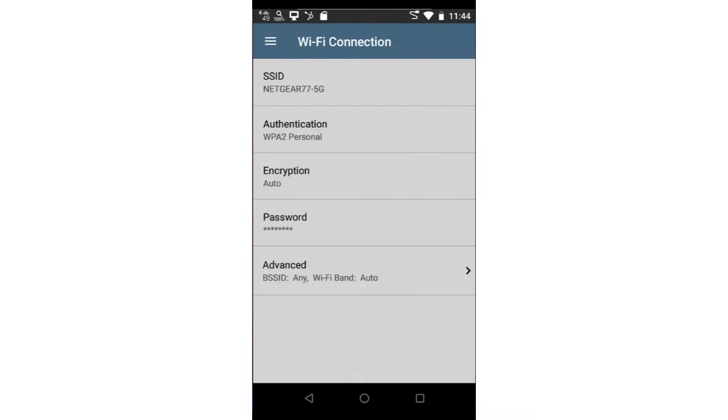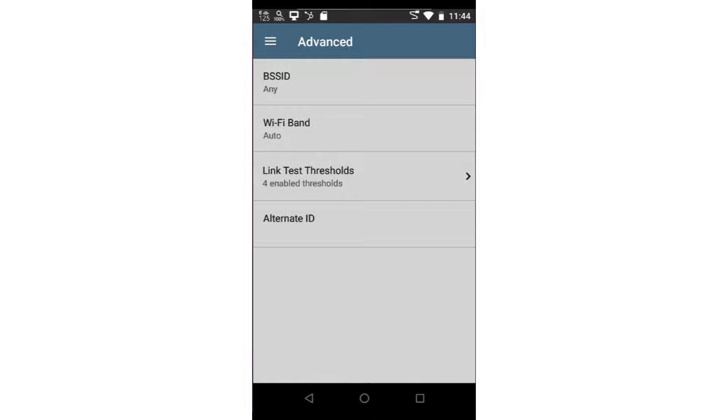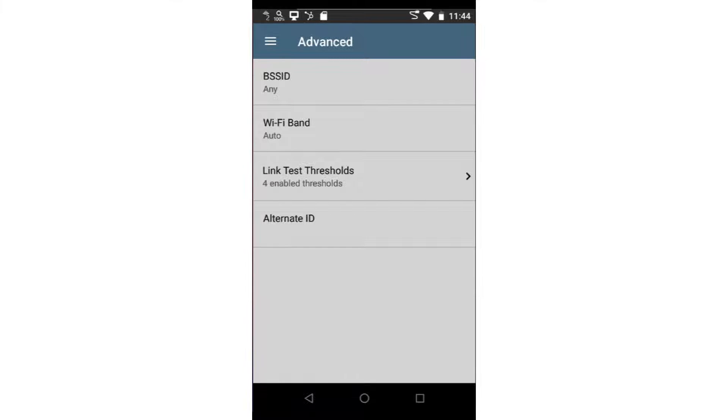The Advanced Settings provide a means to specify a specific BSS ID to connect to, which band I'd like to use, warning and failure thresholds for the link, and an alternate ID. In this example, I'll leave these all to the default values.